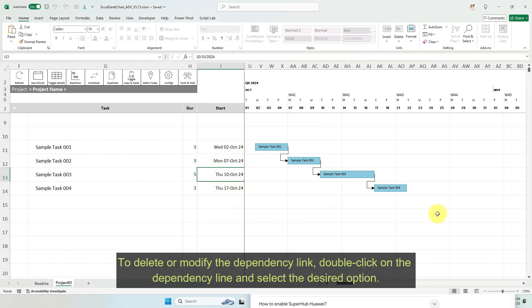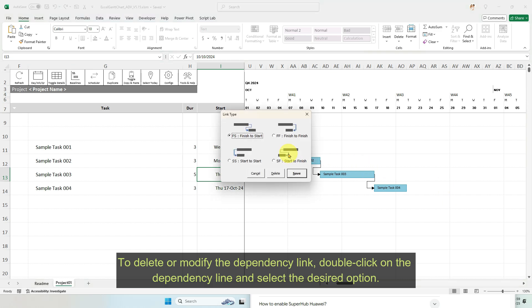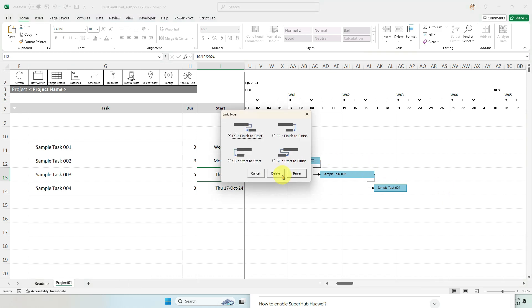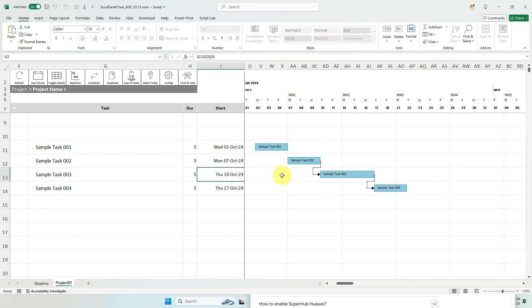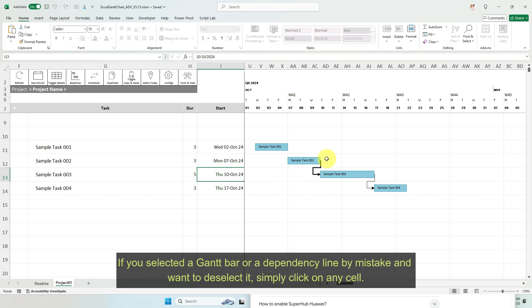To delete or modify the dependency link, double-click on the dependency line and select the desired option. If you selected a Gantt bar or a dependency line by mistake and want to deselect it, simply click on any cell.